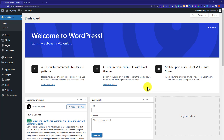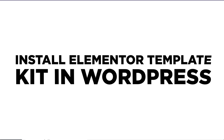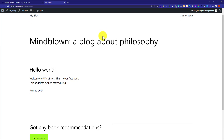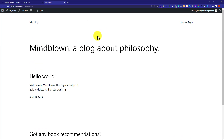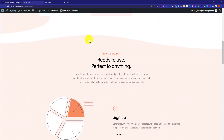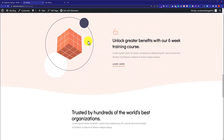Hi everyone, in this video I am going to show you how to install Elementor template kits in WordPress. Here you will see a fresh WordPress installation on our website — it is very basic and boring — and today we are going to make it look like this using Elementor template kits.